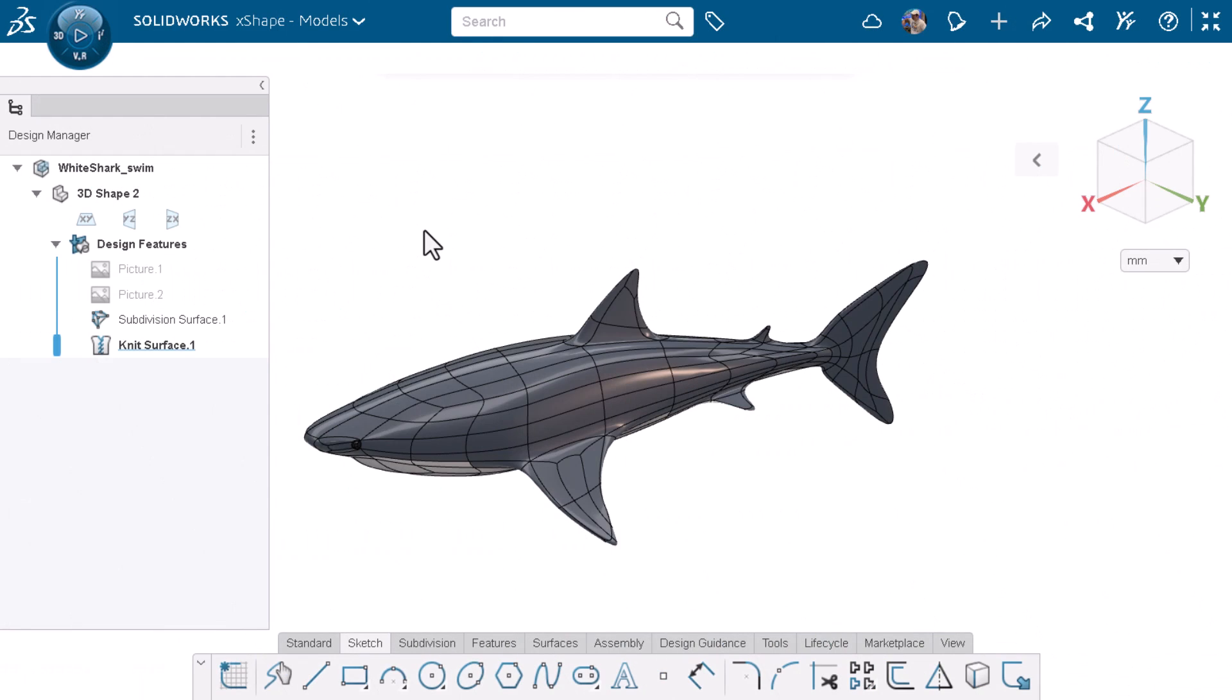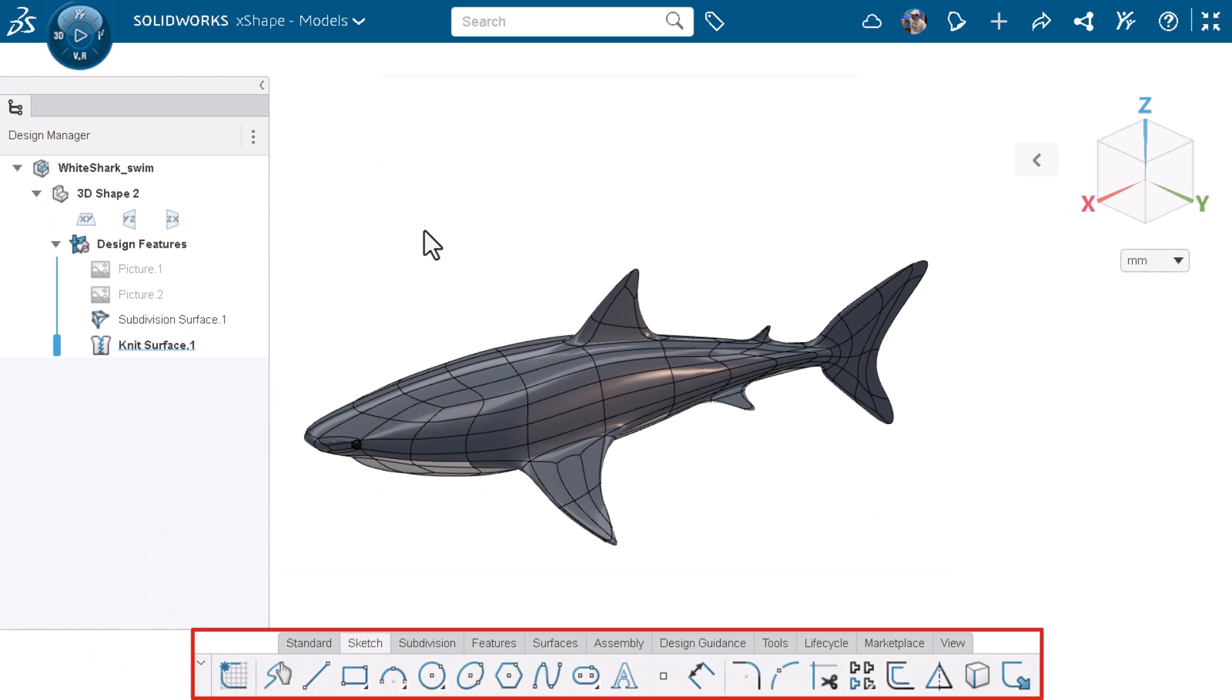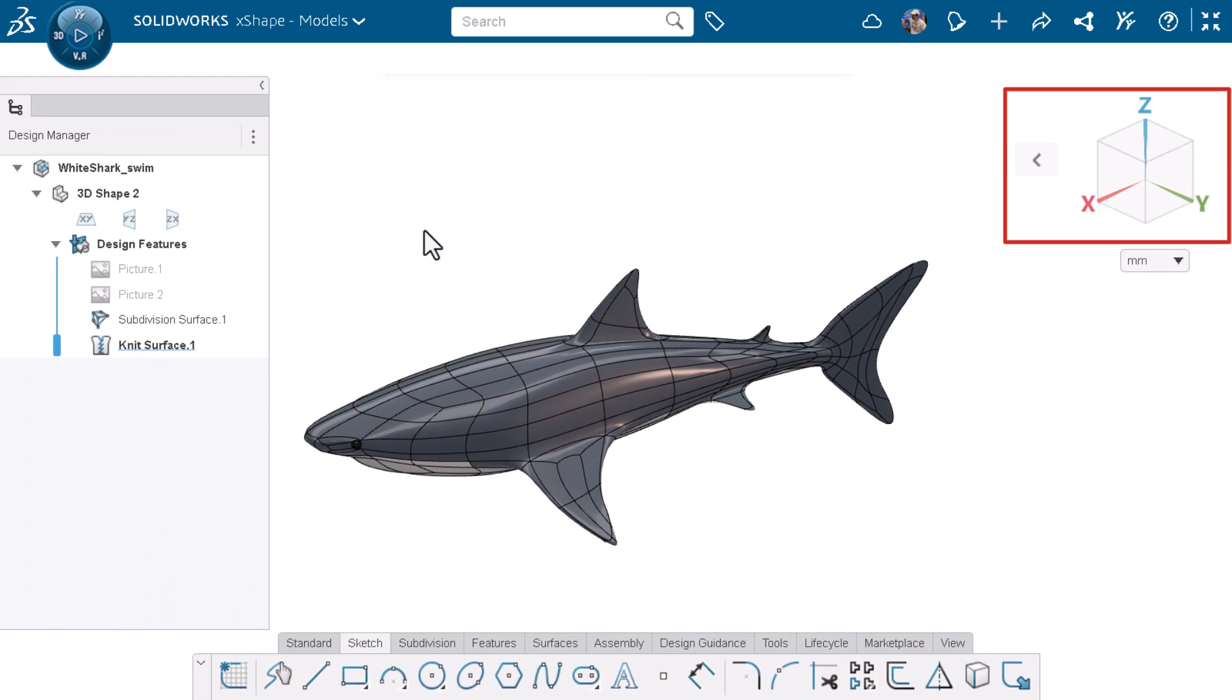Here I have SOLIDWORKS XShape open, but this applies to other XApps as well. You can see the design manager on the left, the action bar on the bottom, and the reference triad on the top right.